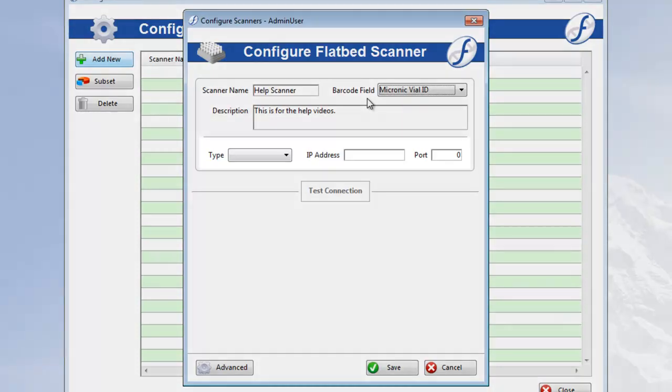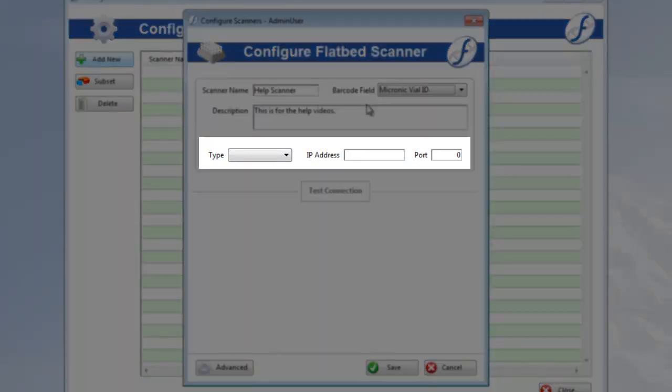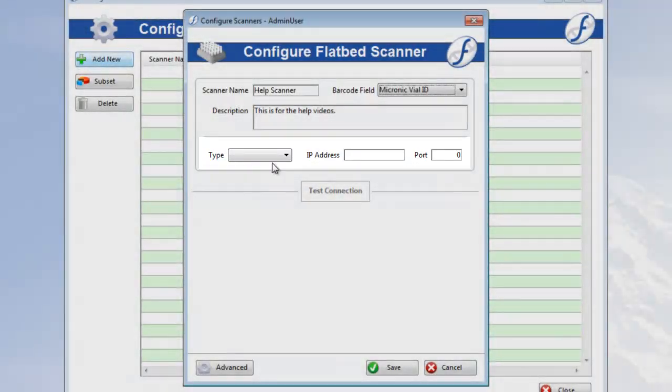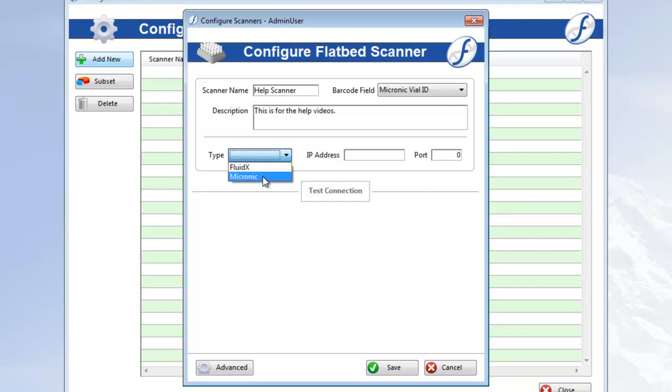Now to the really important stuff. First, select the type of scanner you're using. For the time being, FreezerWorks only supports FluidX and Micronix scanners. Then you'll enter the IP address, the computer name works too, and then the port number.